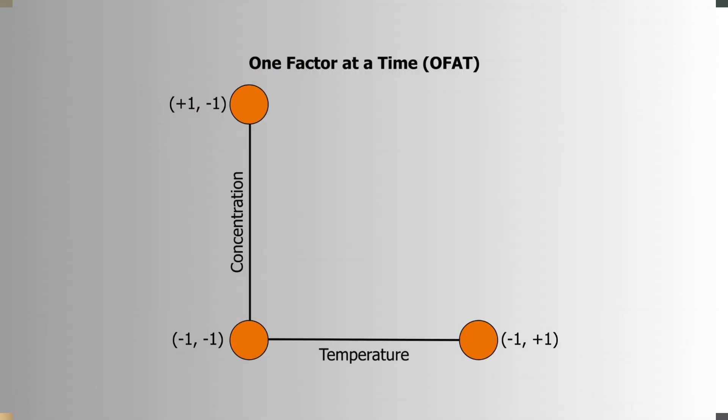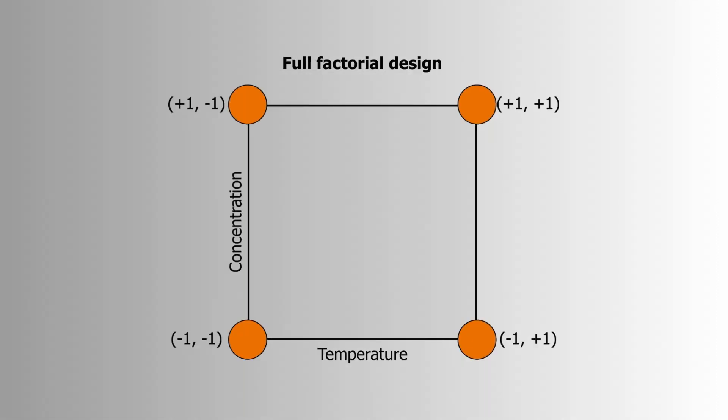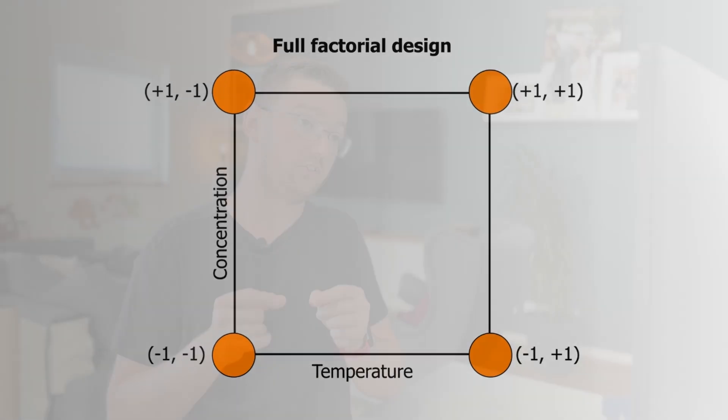So typically we might change one factor at a time and test how each individual factor affects the yield. However, with the full factorial design, as I already said, we're also testing combinations where both the temperature and the concentration are at their high level. Because that will enable us to also find interactions happening between temperature and concentration that otherwise we would not be able to detect.